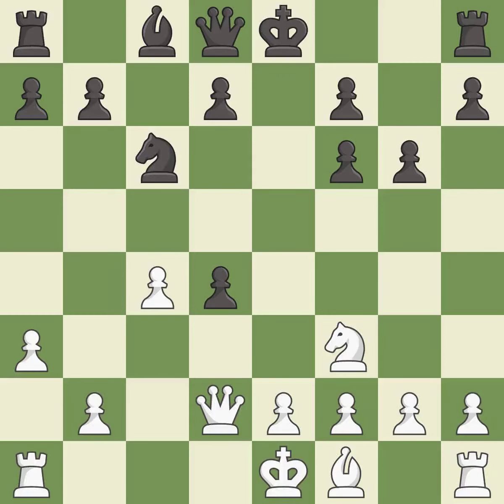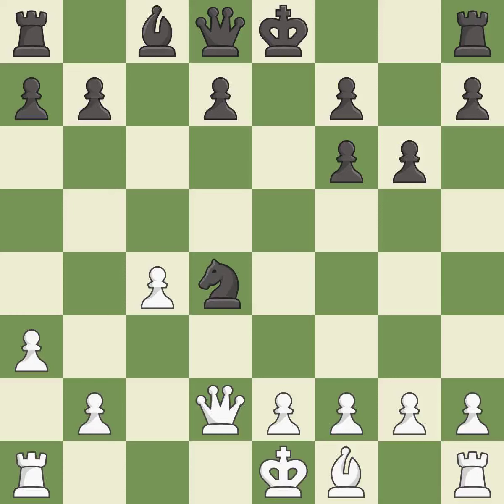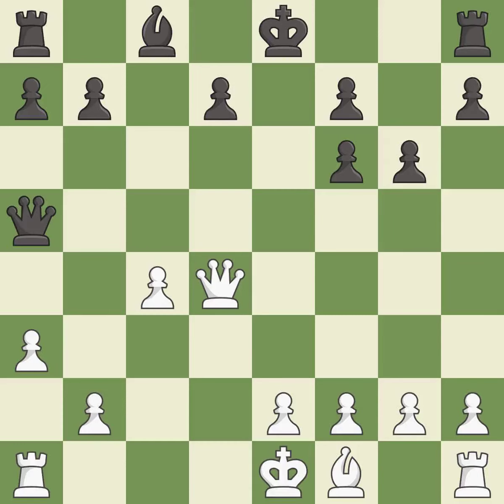This activates a knight by developing it off of its starting square — it is excellent. Capturing that pawn wins material — it is best. Recaptures — it is best. Takes back — it is best. This activates a queen by developing it off of its starting square — it is excellent.